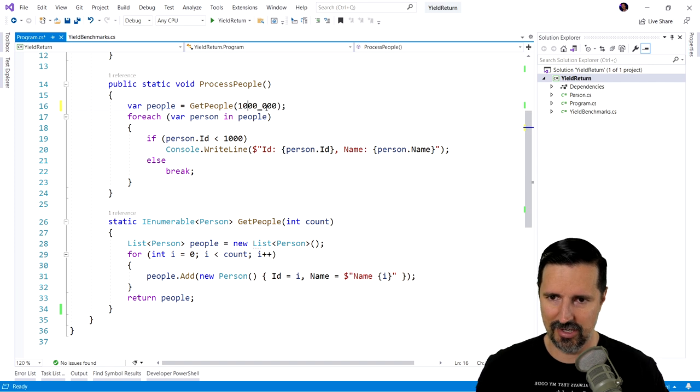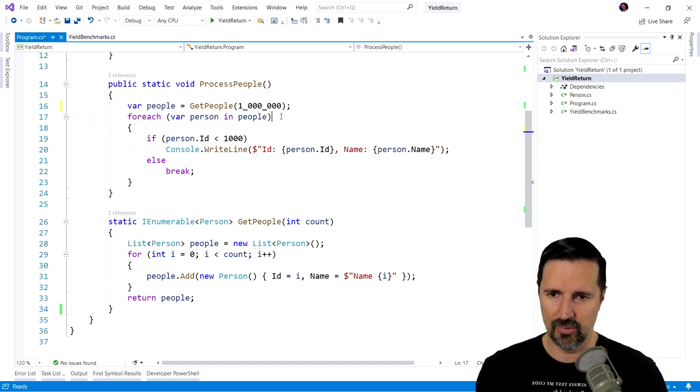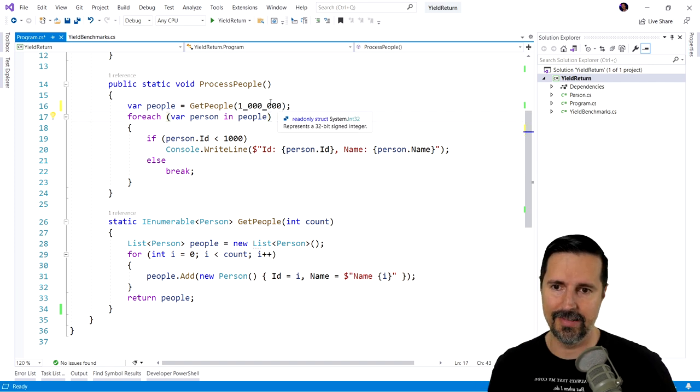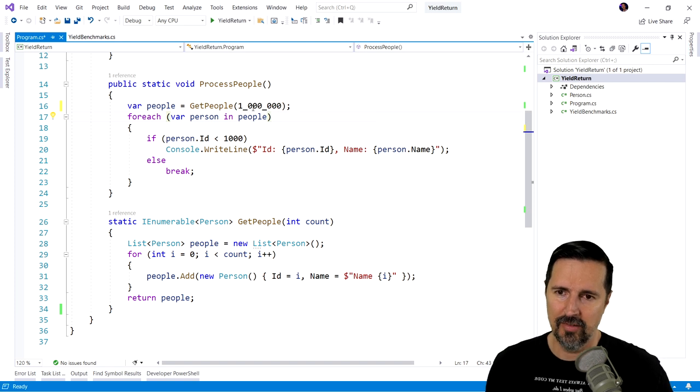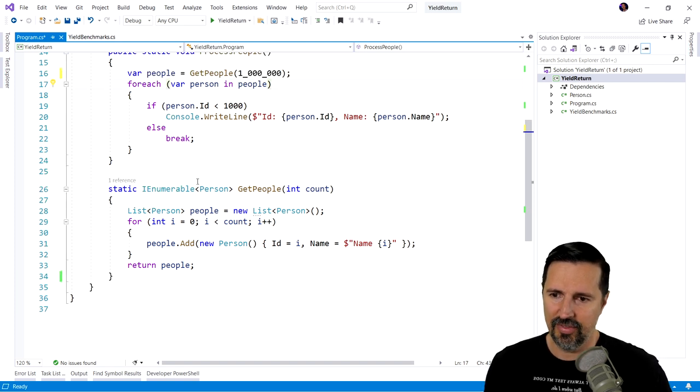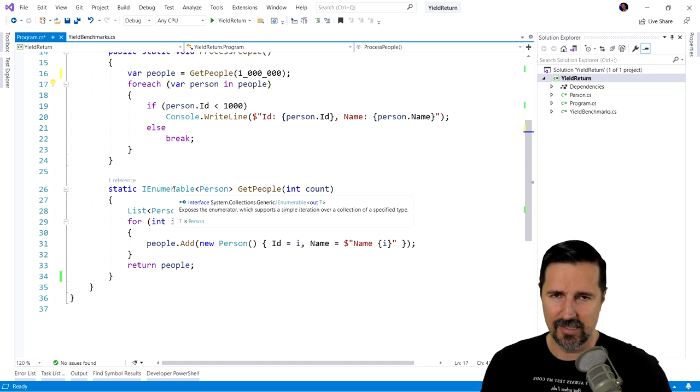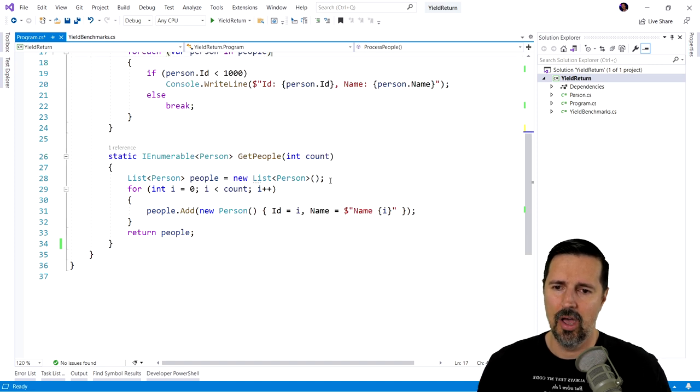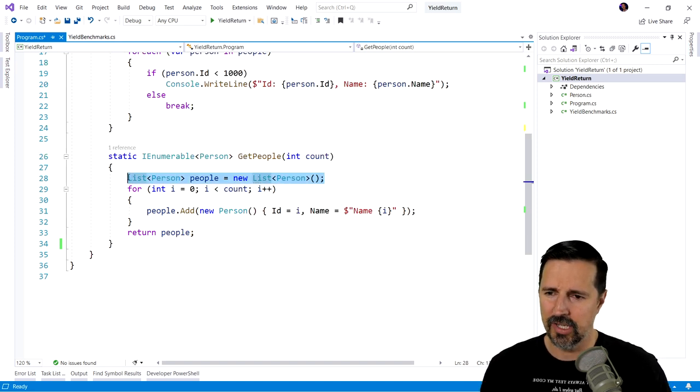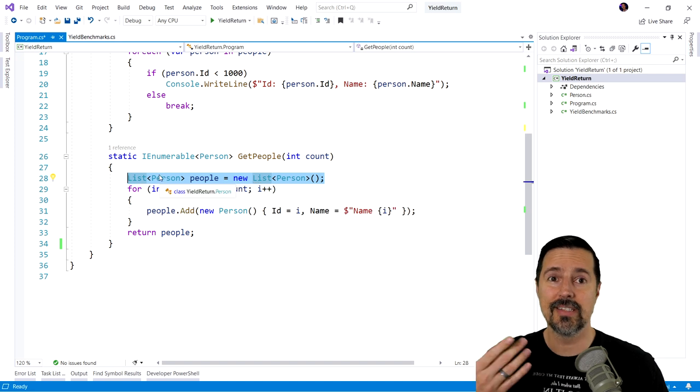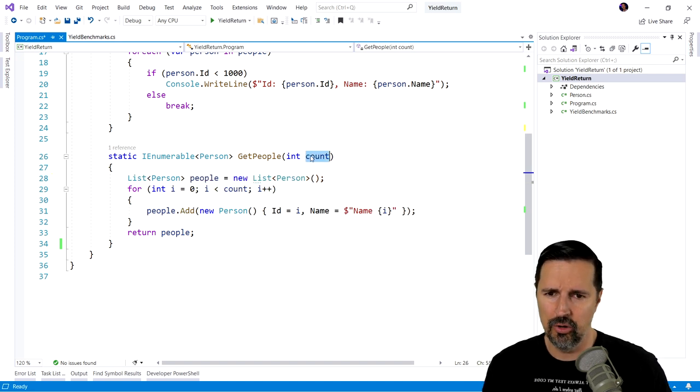And so if you look at this get people, we're passing in, one million. So we're passing in the number one million. Actually, to make this easier to read, I'm just gonna use that little shortcut there to help me visualize that that's a million. So we're passing in the number of million. And what this method does, this is very common.